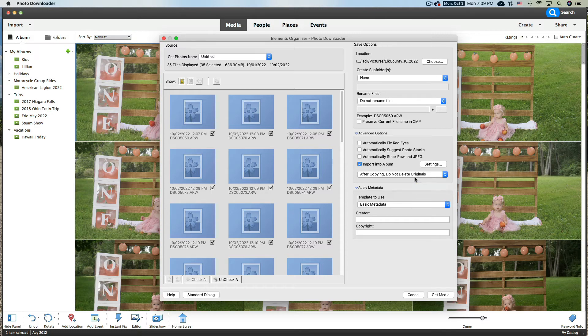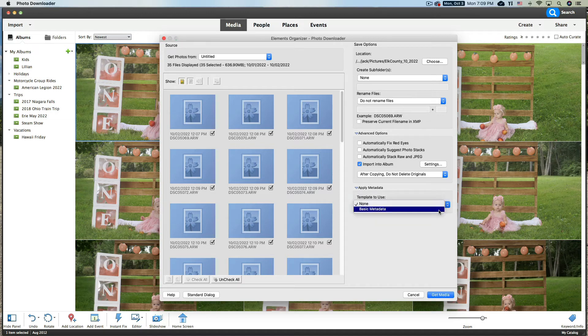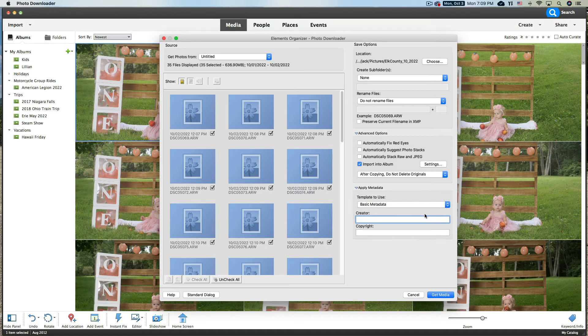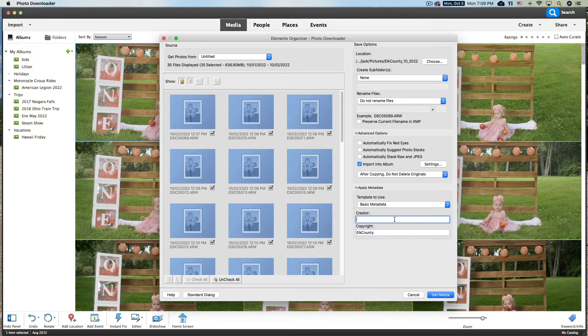Apply Metadata, so you can have basic metadata or you can have none at all. Let's say Basic. And we're going to copyright these Elk County, and the creator here, we'll say the creator was Jack, that's me. And once we do all that, we're going to click on Get Media.